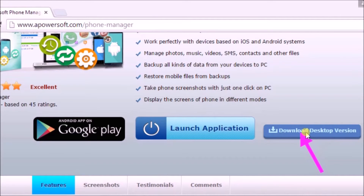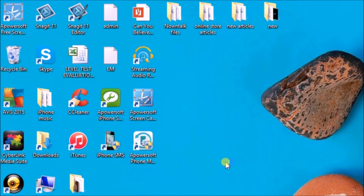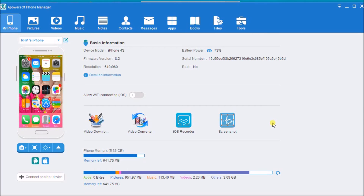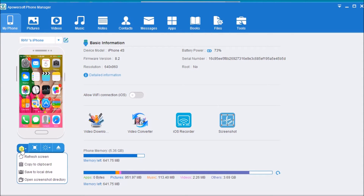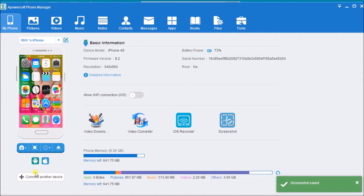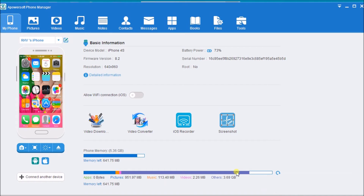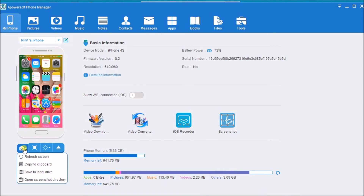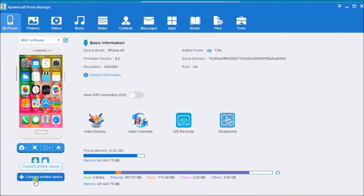Once done, launch the application and connect the iPhone to the computer. Once connected, simply drop down the camera icon and then click on 'Save to Local Drive.' The screenshot will then be saved on the computer. To see the screenshot, click on 'Open Screenshot Directory.'